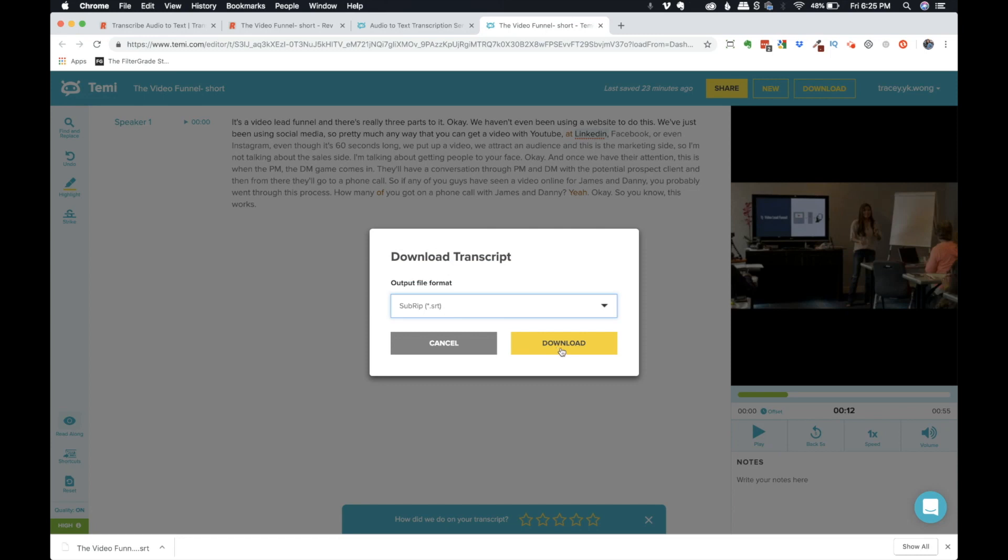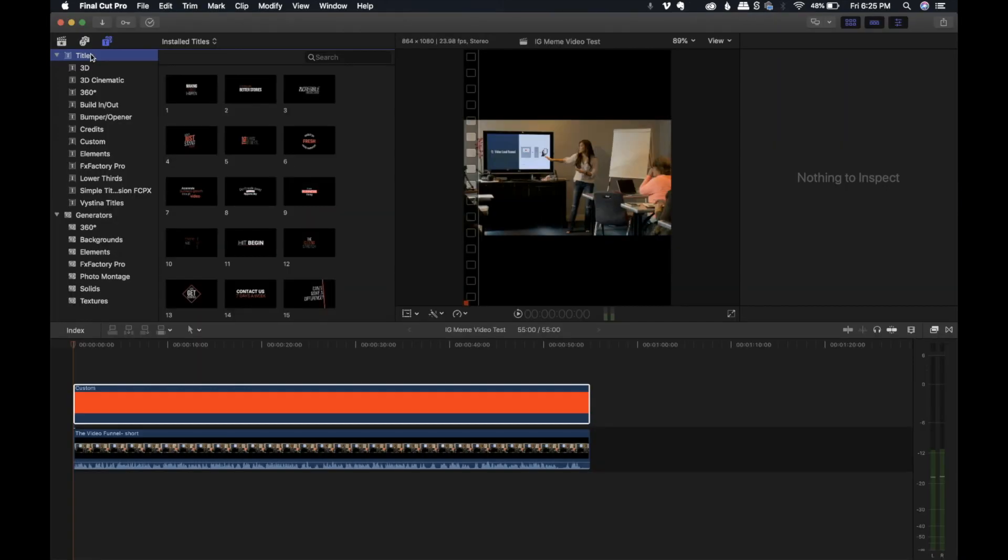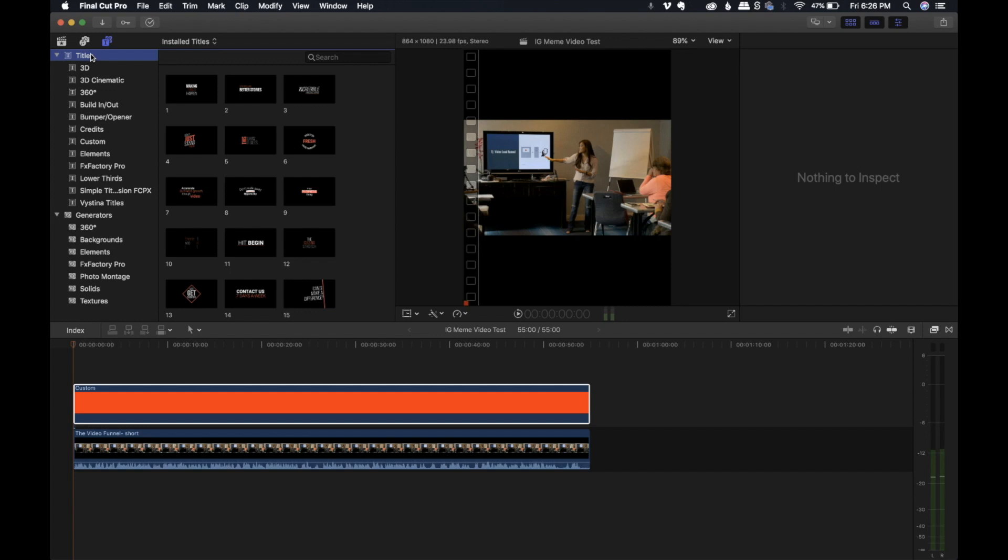One thing to note is that Final Cut Pro will not accept SRT files into the project or the timeline. Premiere Pro does, and it's way easier on Premiere Pro to work with SRT files. Final Cut Pro only accepts iTunes timed text, ITT or XML, which they use a lot in TV broadcast for subtitles. And so I find XML way easy to use. And so I will show you the way that I do it.